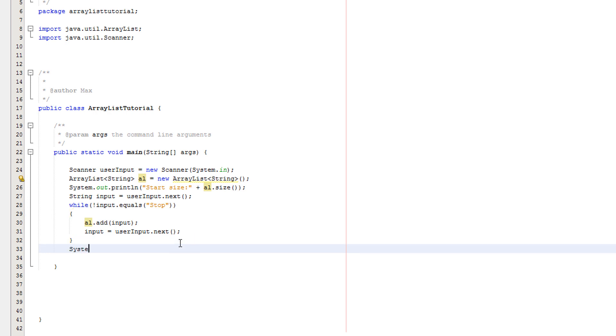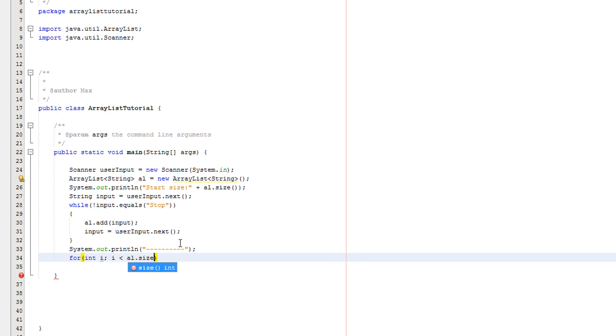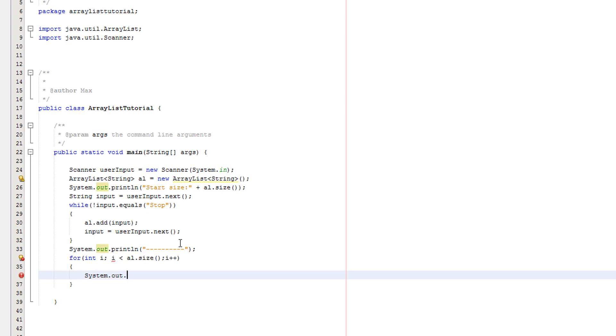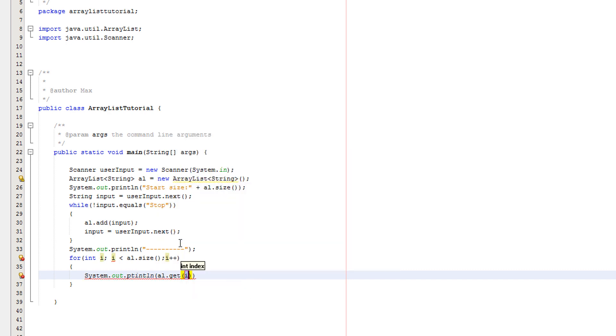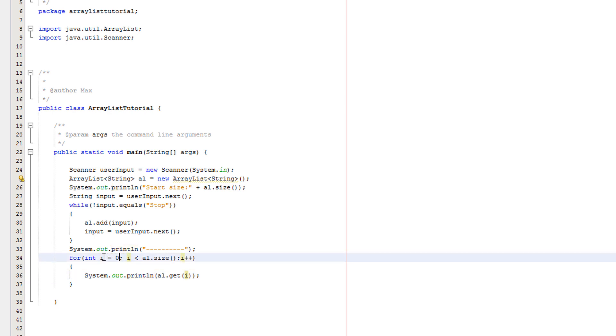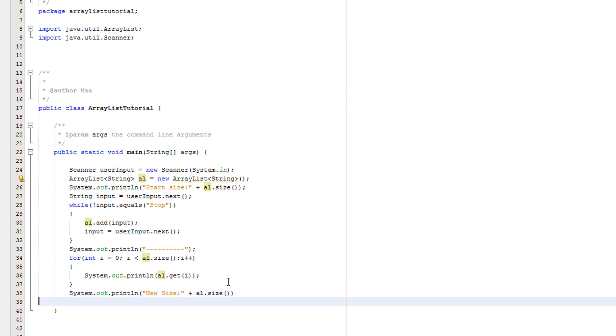Now I'm going to do system dot out dot print line, just a few lines to separate it from everything else. Then we'll do for int i equals zero, i less than al dot size, and i plus plus. In here we'll do system dot out dot print ln and we'll do al dot get i. Also we need to make sure we set i to zero in the for loop, and after that we're going to do system dot out dot print line new size plus al dot size.